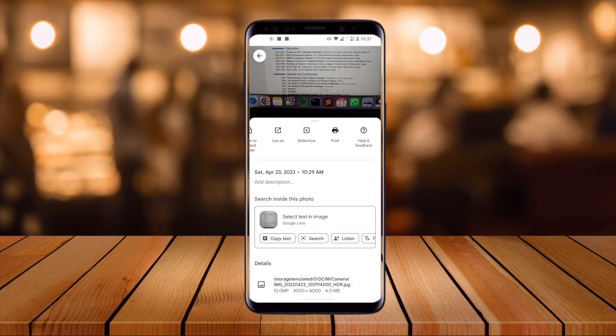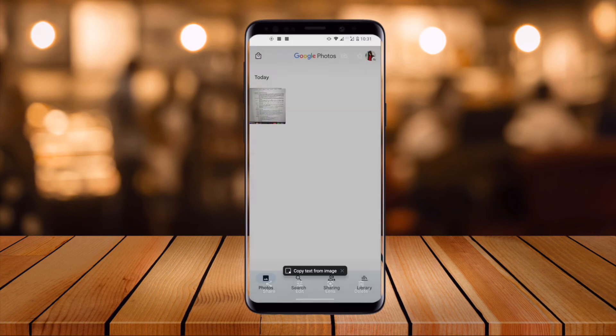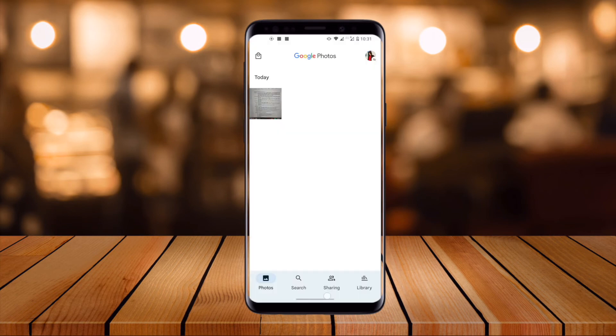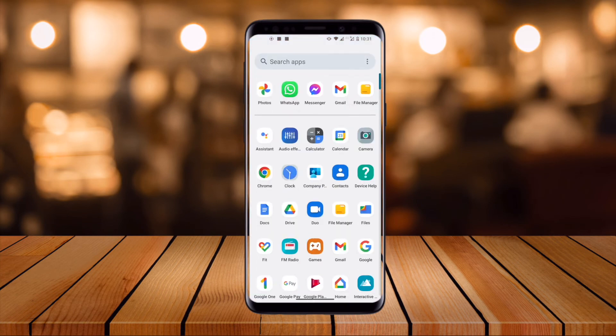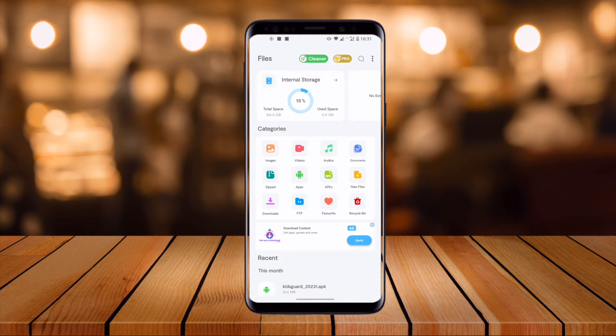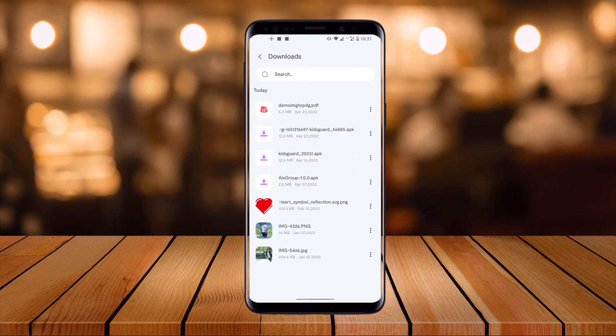Now this file is saved in the Download folder. So we can open the Download folder again inside the File Manager. We can see here the Download option. I just simply click the Download option.